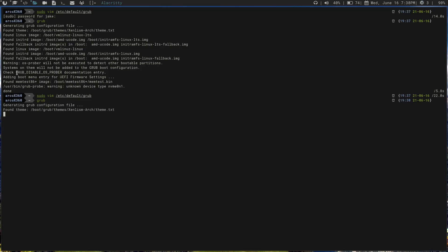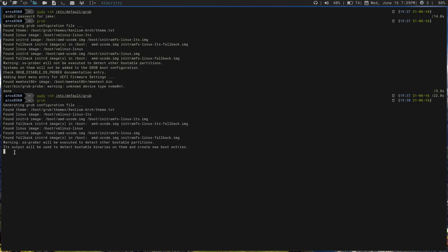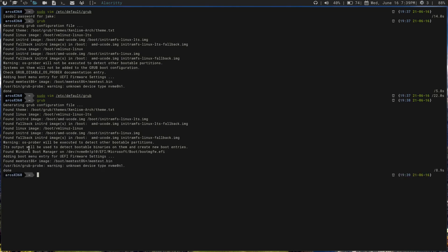We should not see the warning again — and look, there we go. It now says 'OS Prober will be executed and detect other bootable partitions.' As we follow down, we can see it found my Windows Boot Manager on my other partition, my EFI settings, and everything is added and good to go.